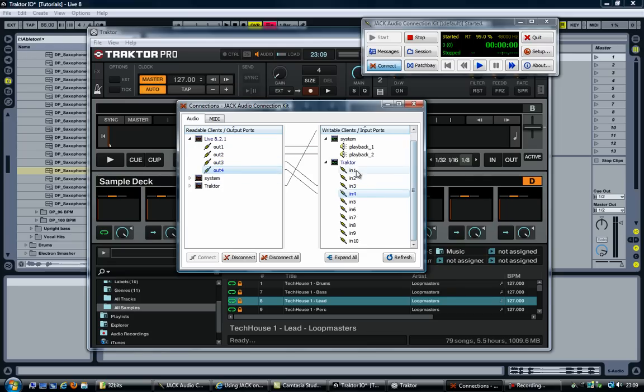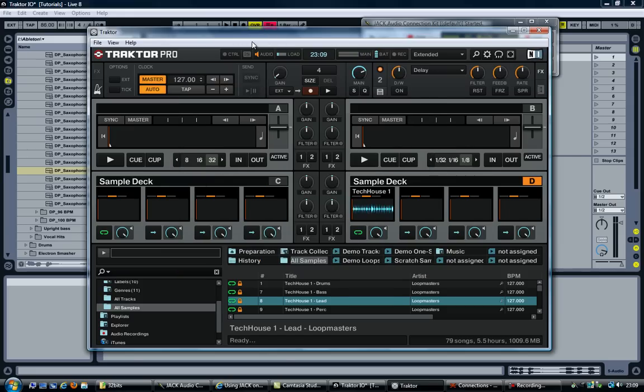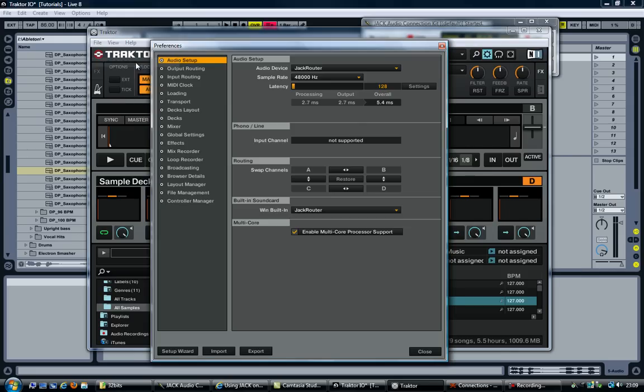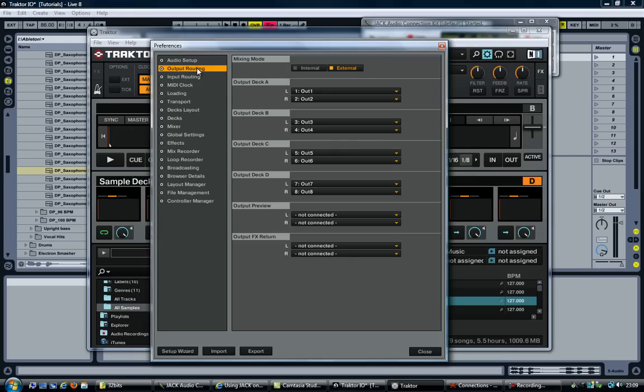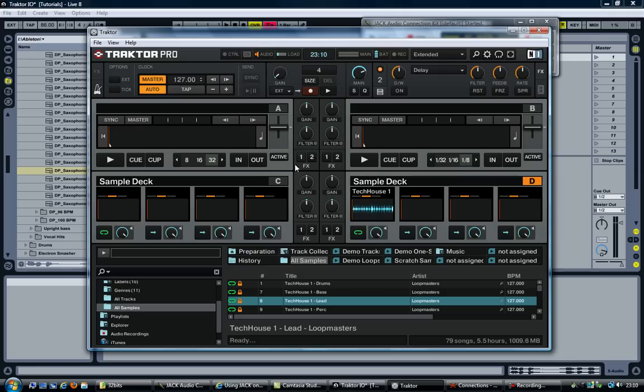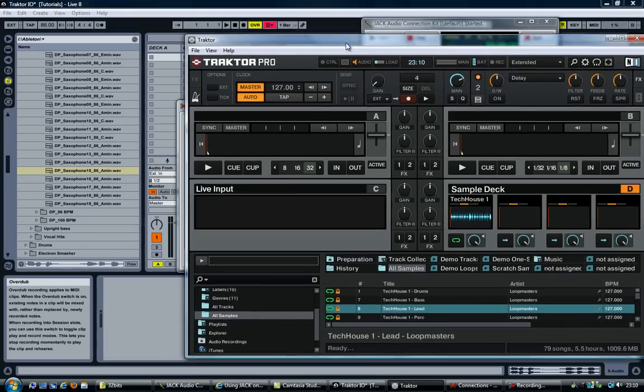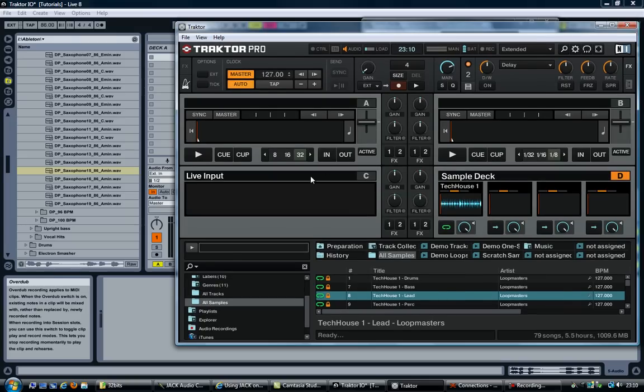Now I am going to manually send 3 and 4 to the 3 and 4 in Traktor. Like so. Now as you can see there is 10 input channels. I just chose to use 3 and 4. I could have well used 1 and 2 or 6, 7, 8, 9 and so on. But as you remember, I set 3 and 4 to go to input deck C. And now I need to change deck C to be the live input. Now, live here doesn't mean Ableton Live. It just means live input. It just happens to be Ableton Live.